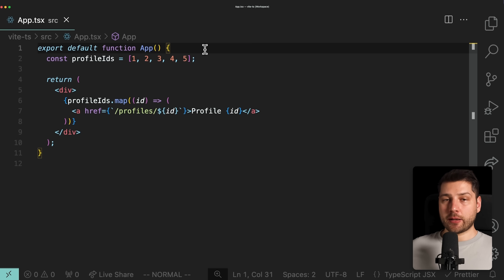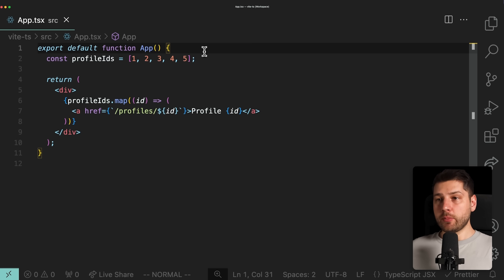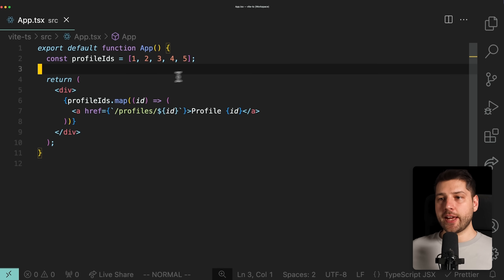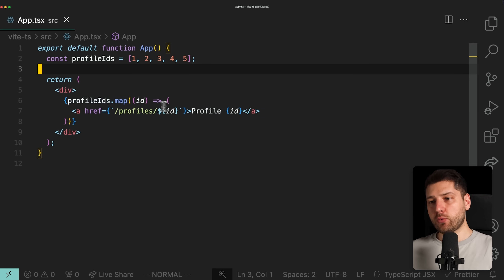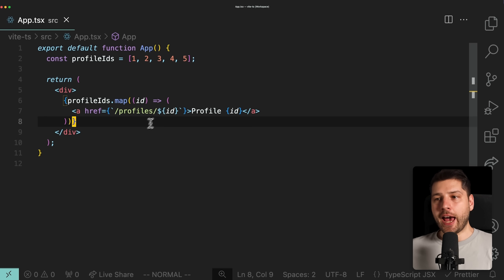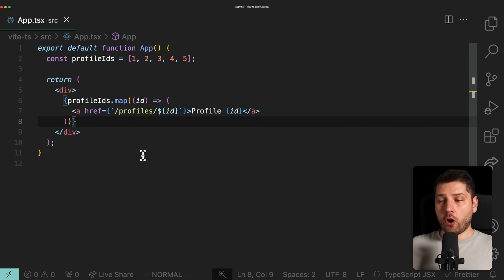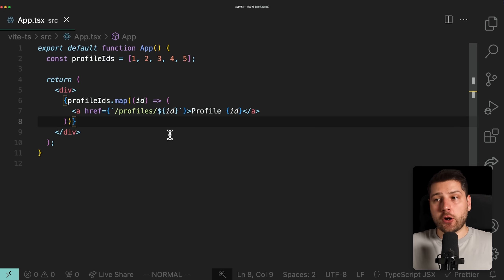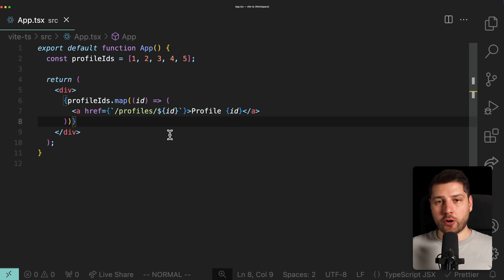We have a simple React application with a simple component, and we have your profile IDs, which is a static array of numbers — one all the way through five. We're taking those IDs, mapping over each one of them, and for every single one we're rendering a simple anchor tag redirecting to slash profile slash ID. Our task is to build out the profile page that this link is going to send to, and I'm going to show you my process of approaching this and how I write clean code in very few lines of code.